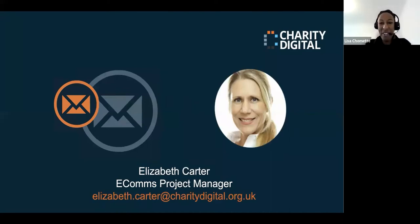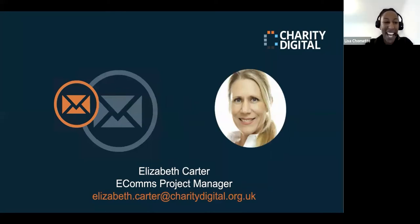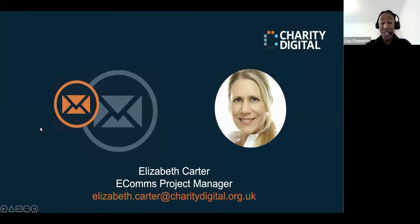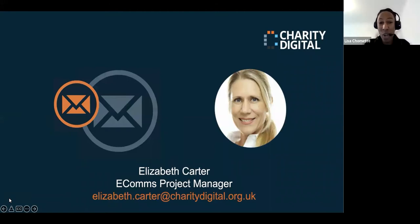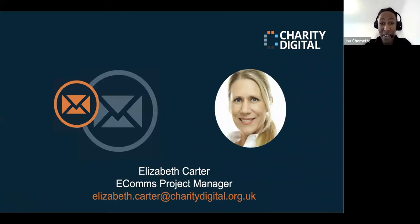Good afternoon everybody and welcome to today's webinar. My name is Lisa and I will be your host for today. For those of you joining us for the first time, a very warm welcome to you, and for those of you joining us again, it's good to have you back.